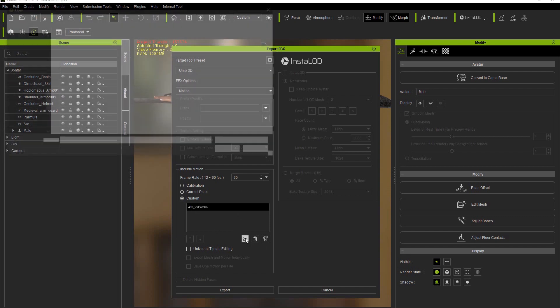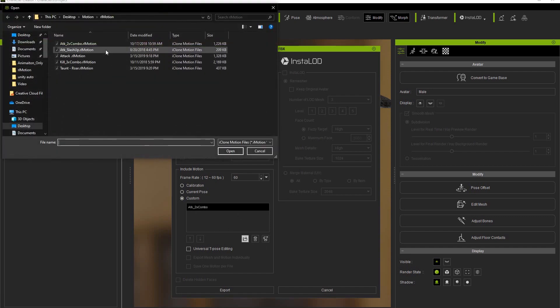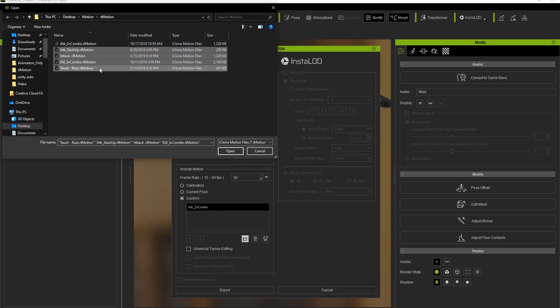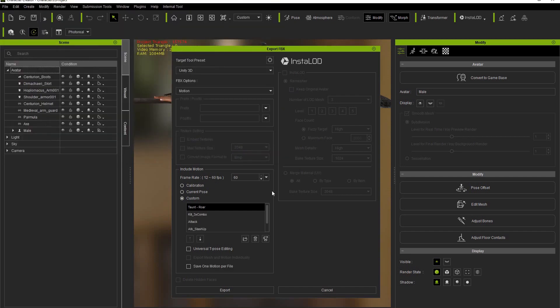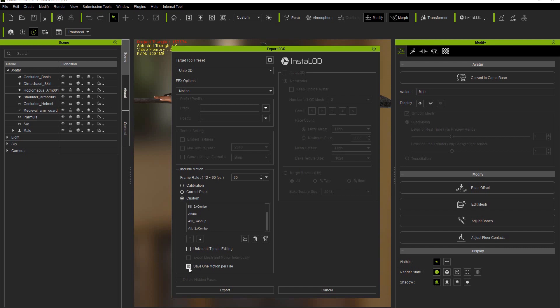Or if I want I can hold Shift and select multiple files at the same time. In this case we want each file to have its own separate motion, so we need to go down and select the Save One Motion Per File option and then export.